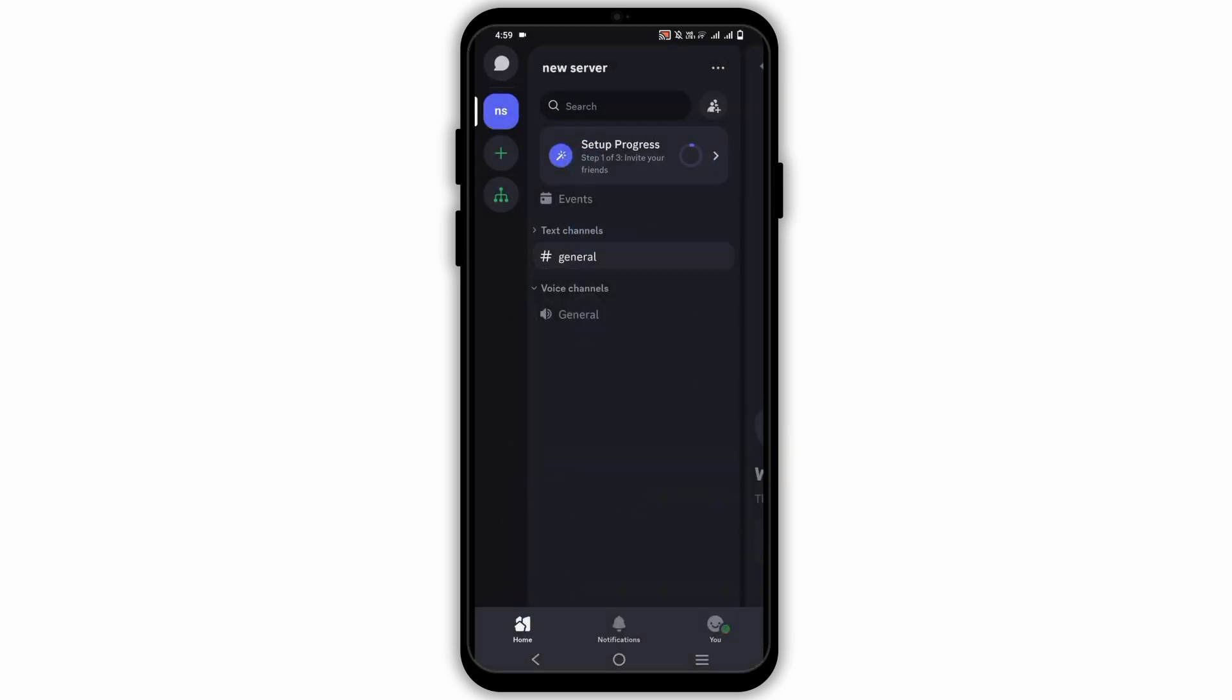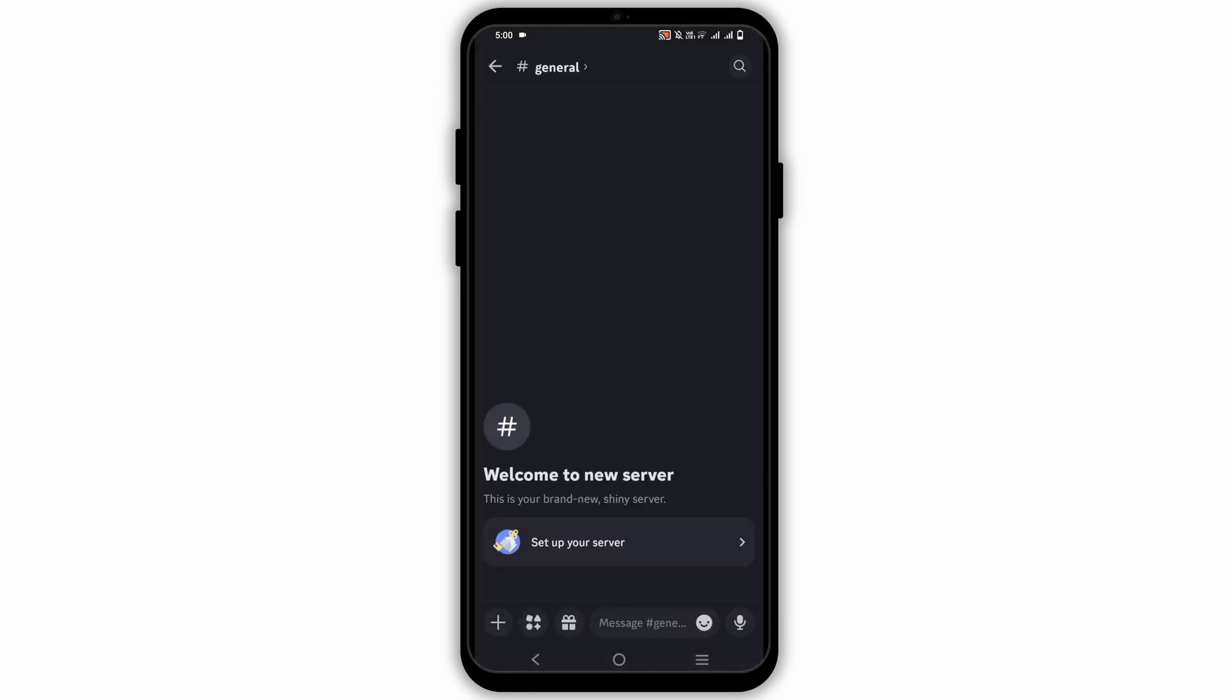First of all, get logged into your Discord account and then select the server that you want to delete.